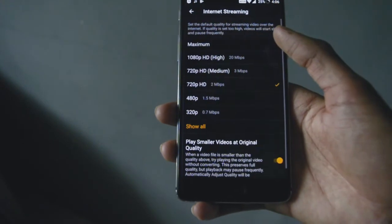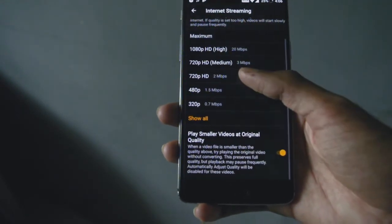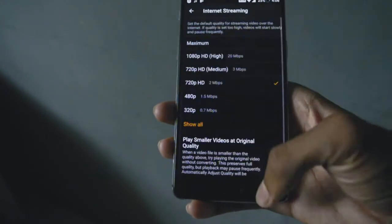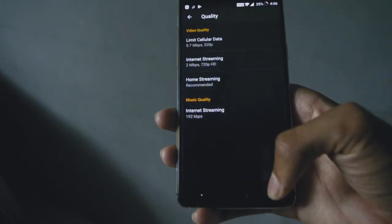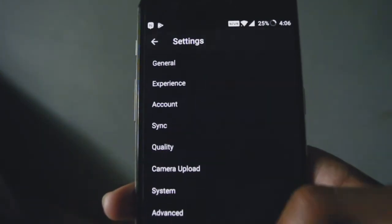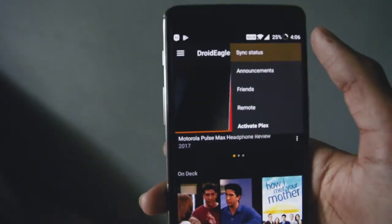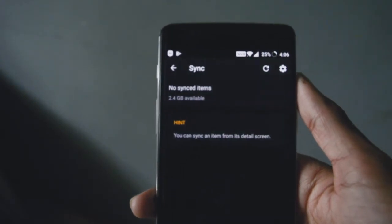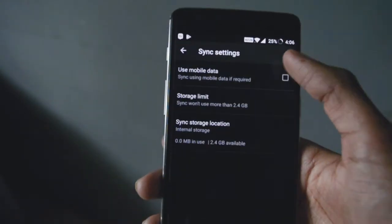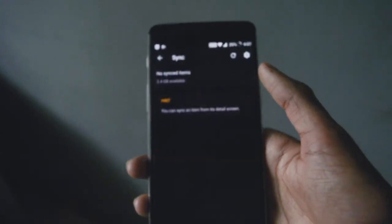You can see that all the options are exactly the same as we saw in Chrome, so you can customize the internet streaming settings here. You won't have to worry about streaming quality every time you play a video. Make sure all of your devices are connected within the same network, otherwise the server won't work.